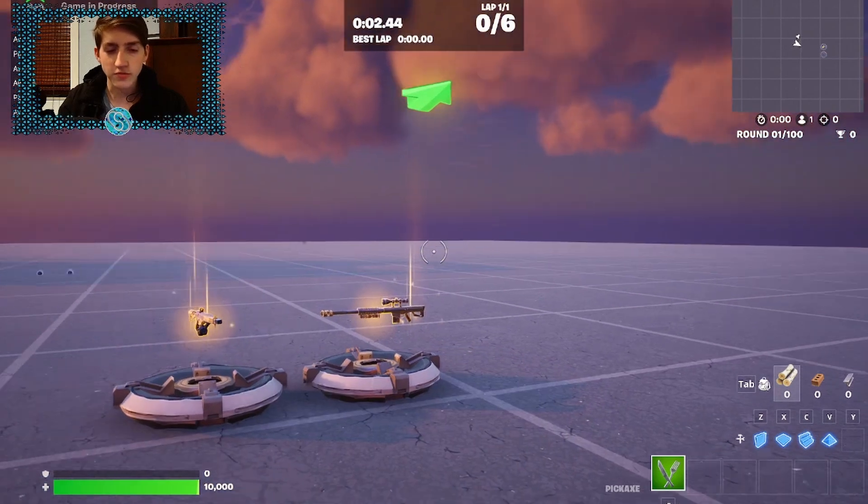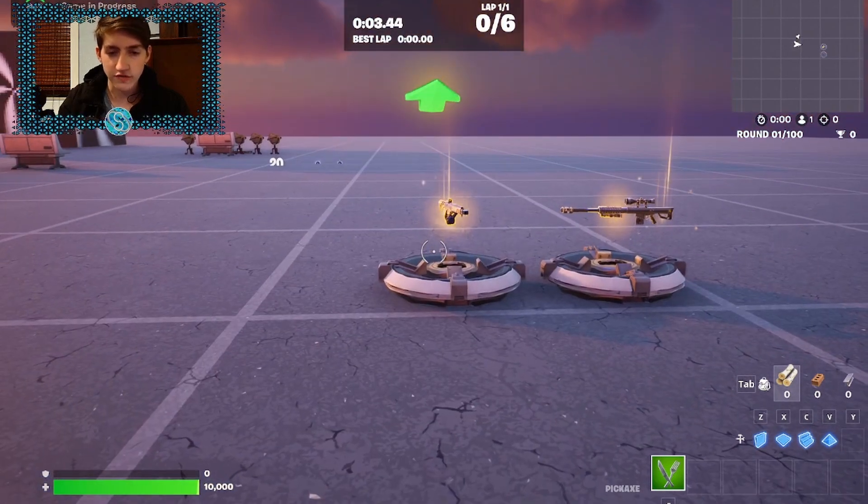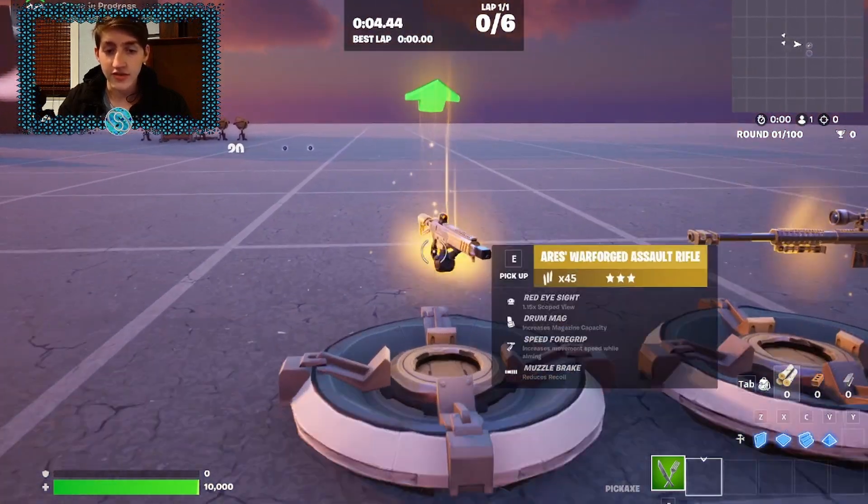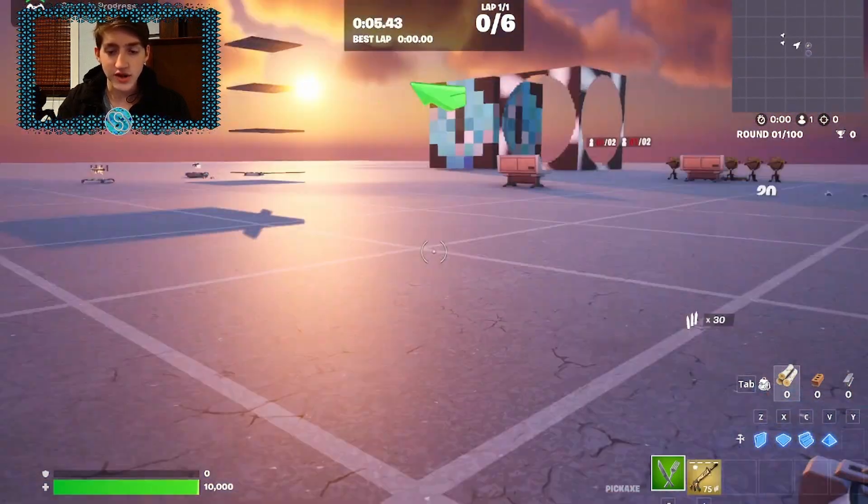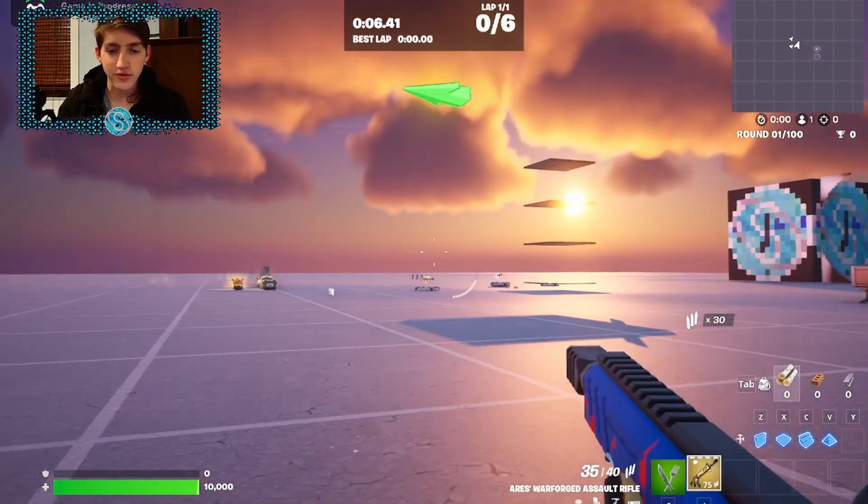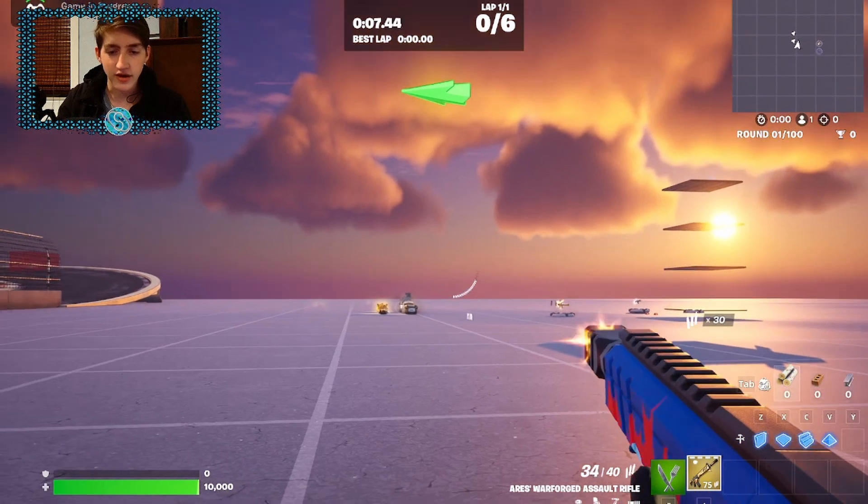Good morning creators and welcome to another Fortnite creative tutorial. In this episode I'm going to show you how to create the first person device.